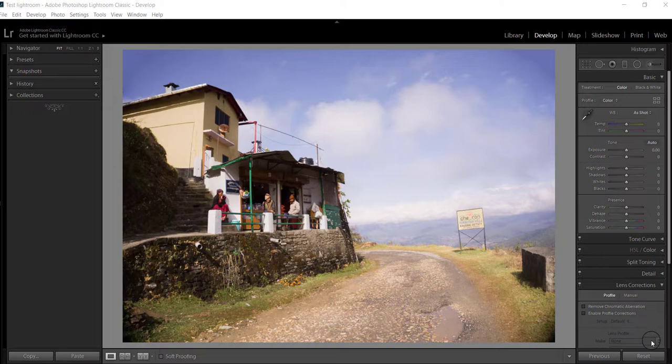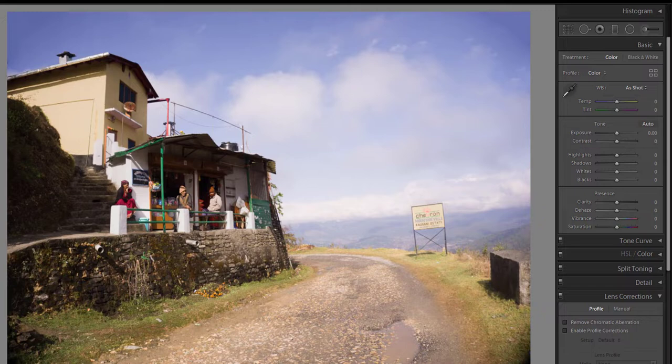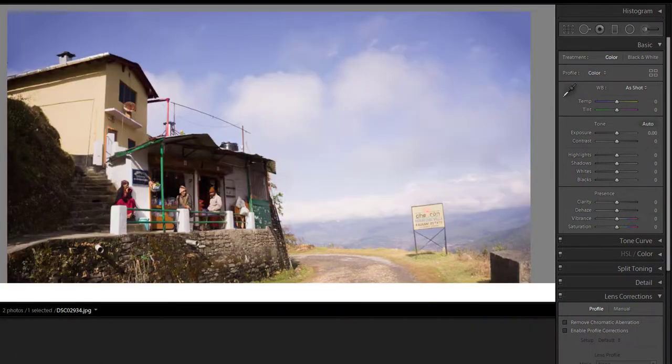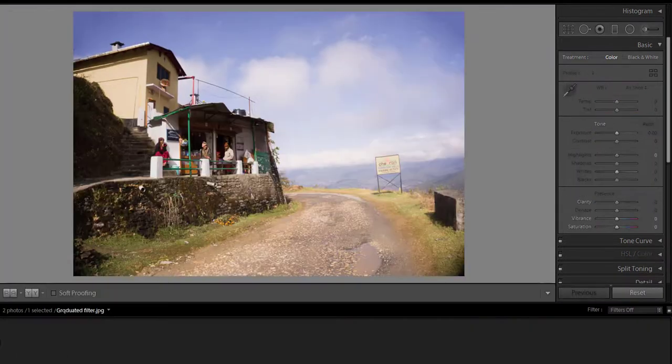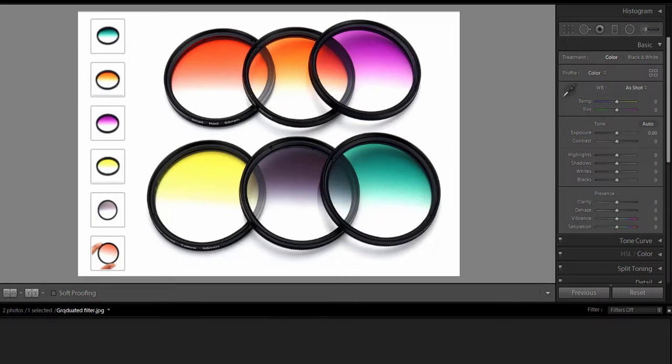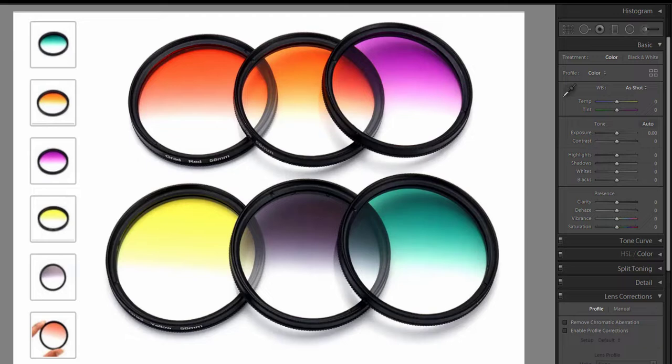In this tutorial we will learn how to use the graduated filter in Lightroom. A common problem landscape photographers face is that during the morning and evening, the skies can be too bright compared to the landscape, and digital cameras have limited dynamic range.